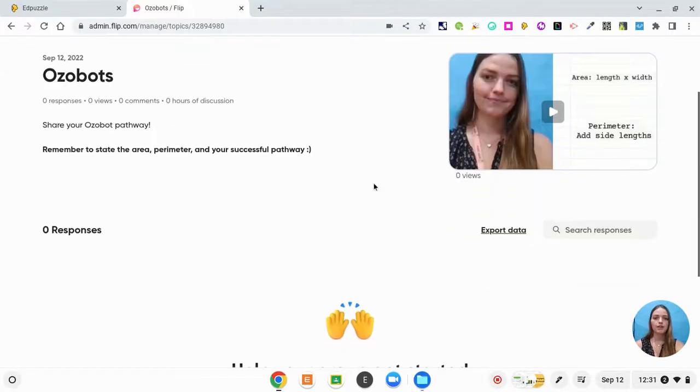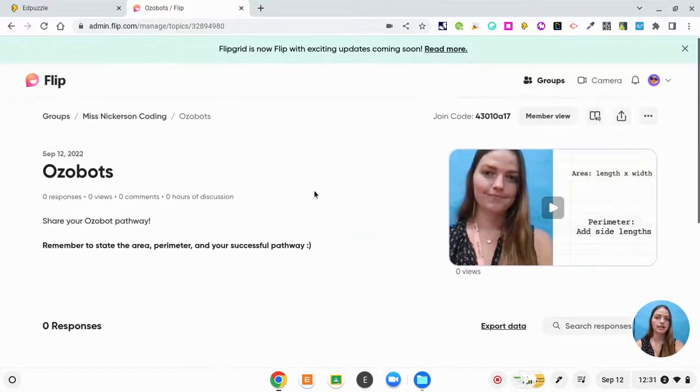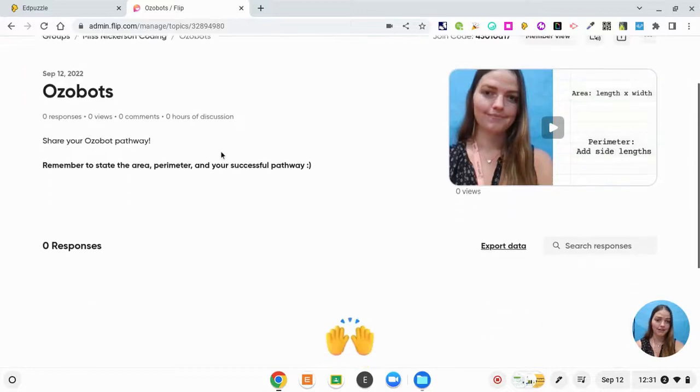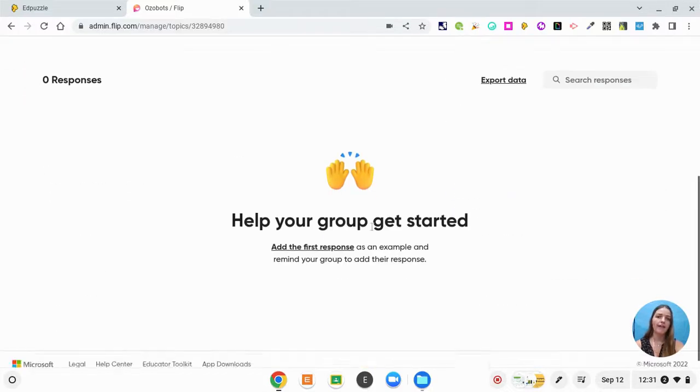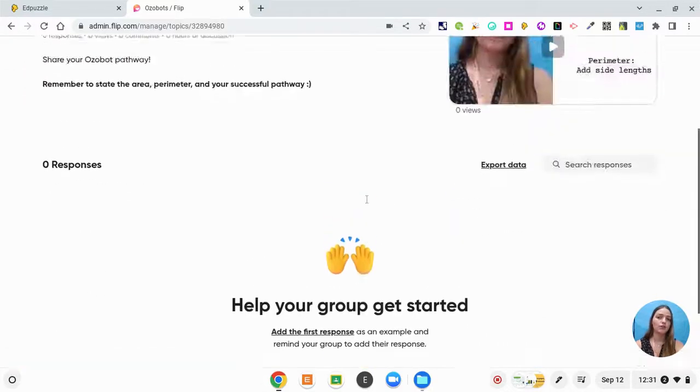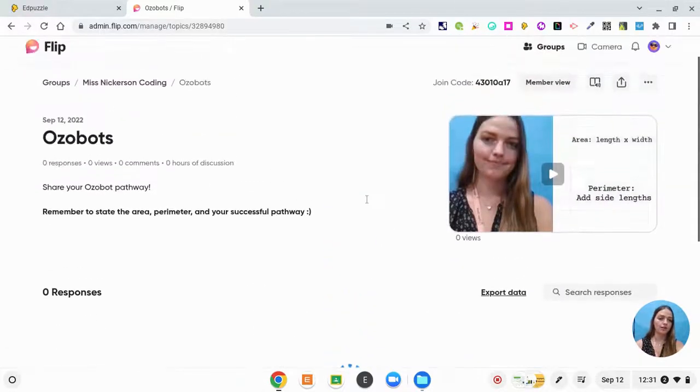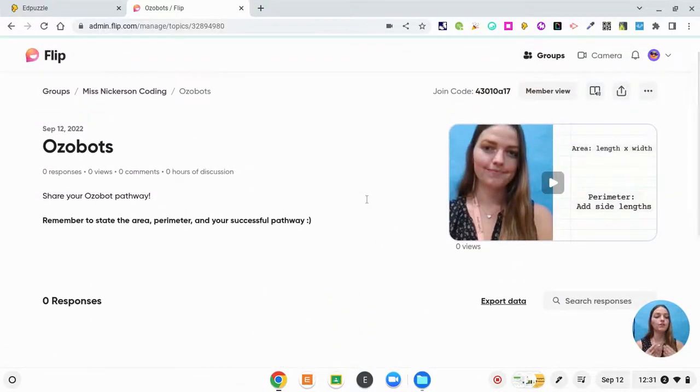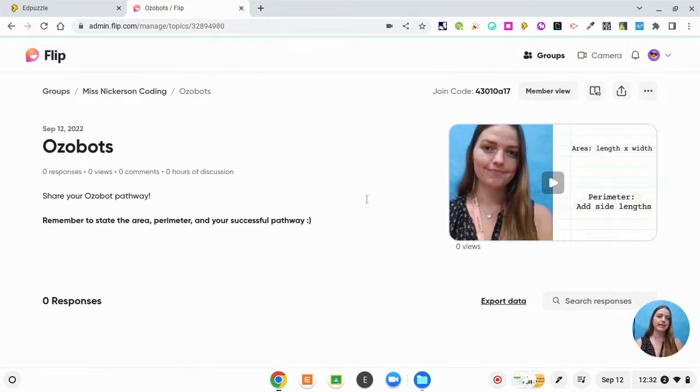So now they can click on this, watch me giving directions, see my directions here as well, and then they can include their own videos. So they're going to include a video response to me stating their area, perimeter, and Ozobot path.